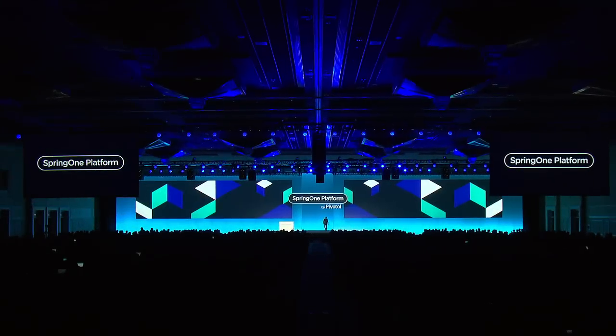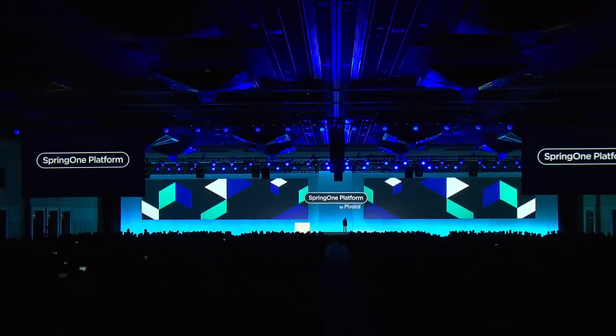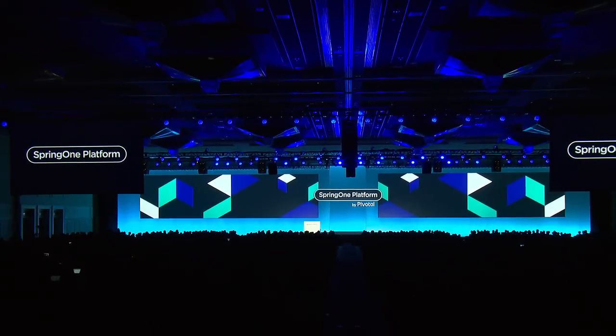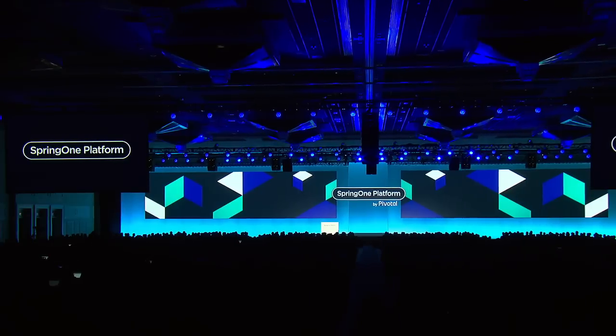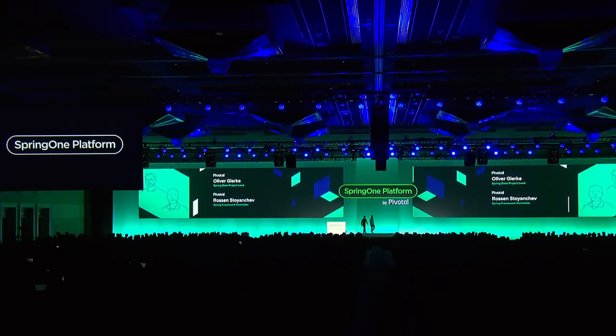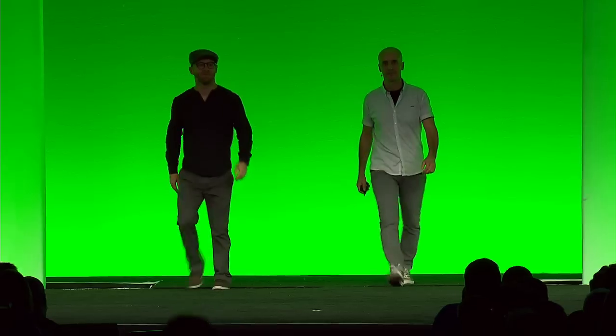Ladies and gentlemen, please welcome Spring Data project lead at Pivotal, Oli Geerke, and Spring Framework committer at Pivotal, Rossen Stoyanchev.